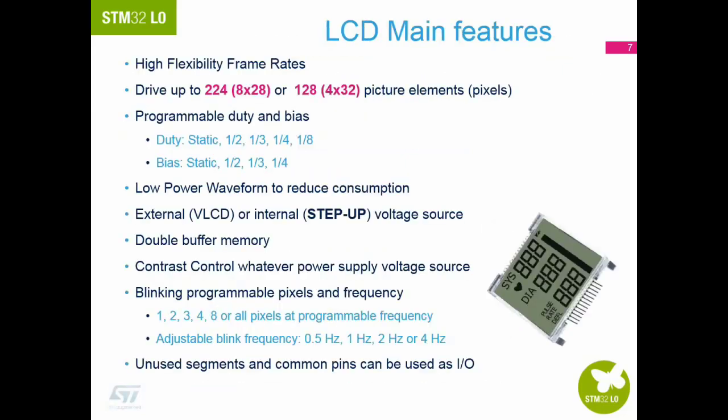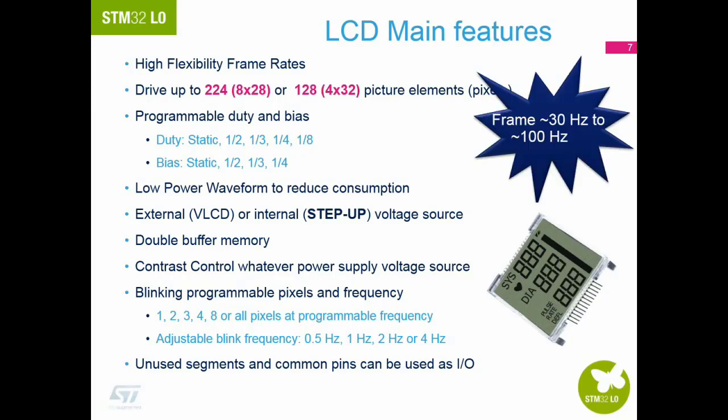The LCD segment driver on the STM32 L0 can drive up to 224 segments on the largest pin count devices. Like the rest of the analog peripherals, the LCD is flexible with programmable duty and bias. The device can use either the internal step-up voltage source or the external pin, with the ability to control the contrast. This peripheral is self-contained, requires no external analog components, and unused segments and common pins can be returned back to general GPIO pins.